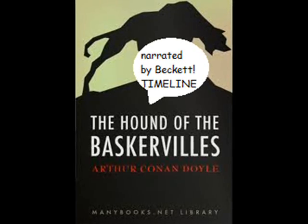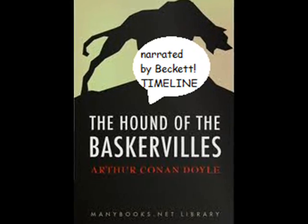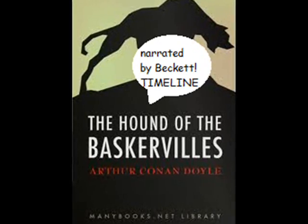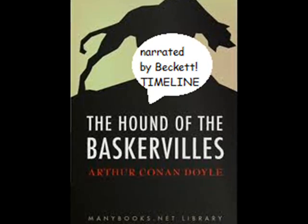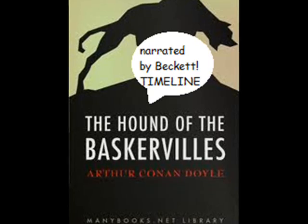This is a video timeline of Sherlock Holmes: The Hound of the Baskervilles, narrated by yours truly.